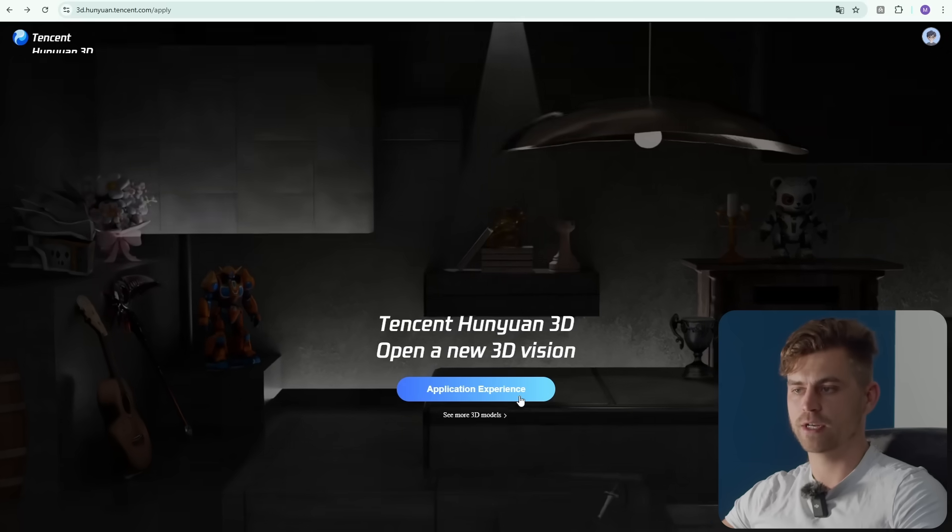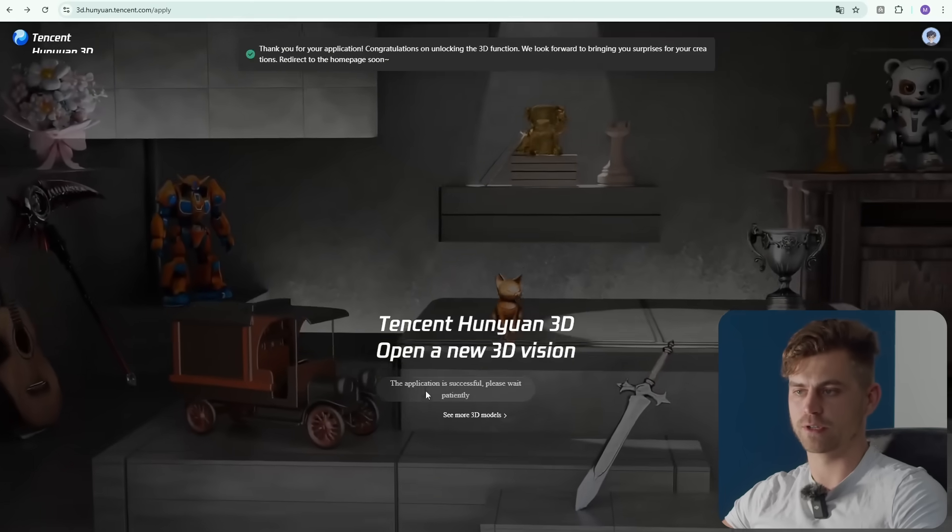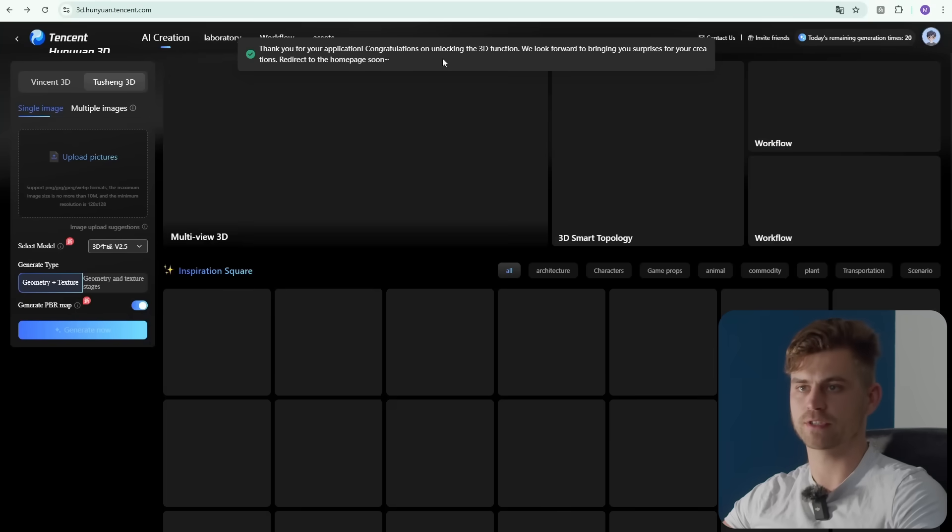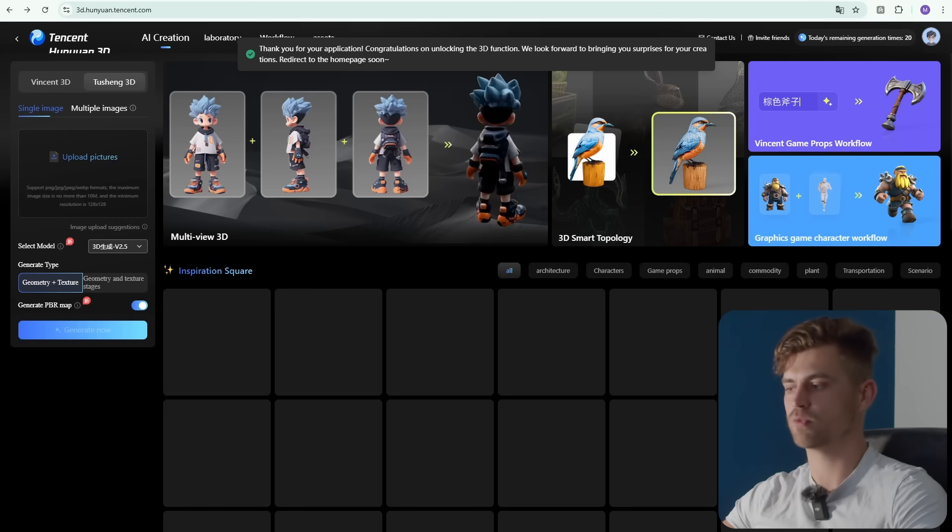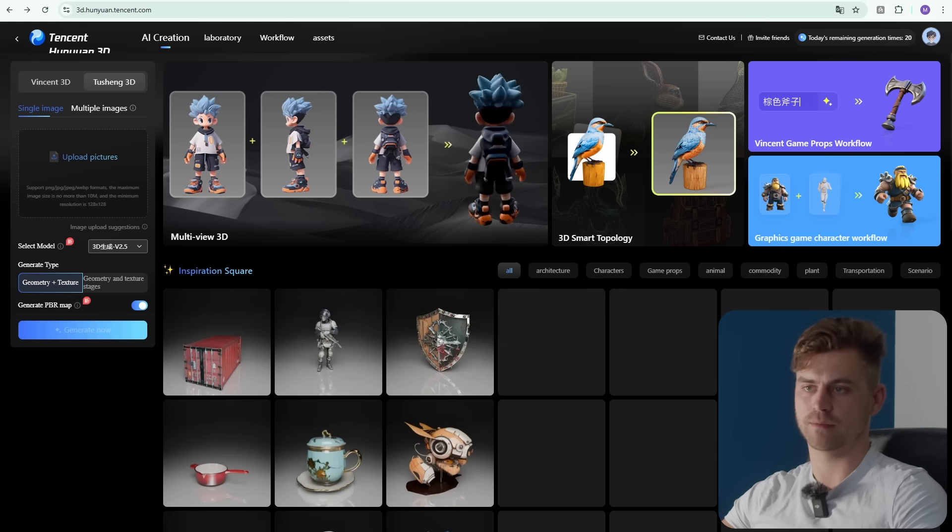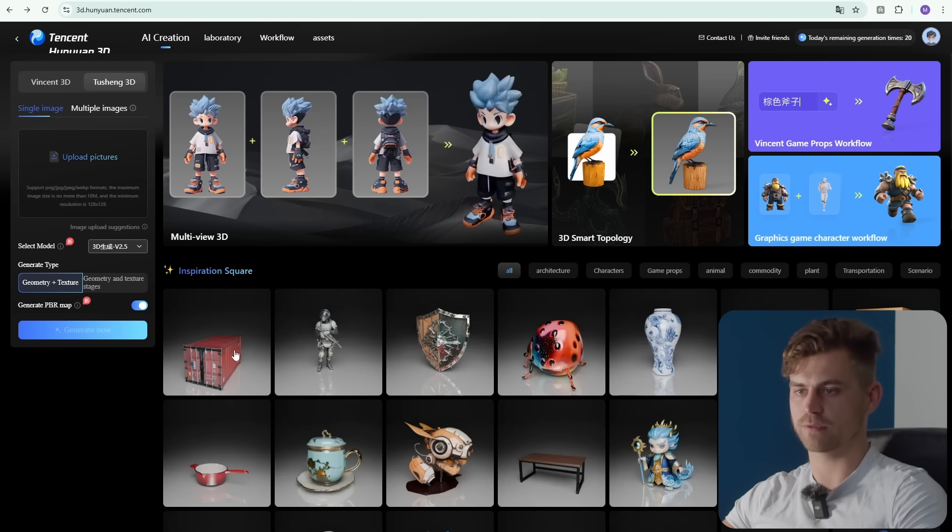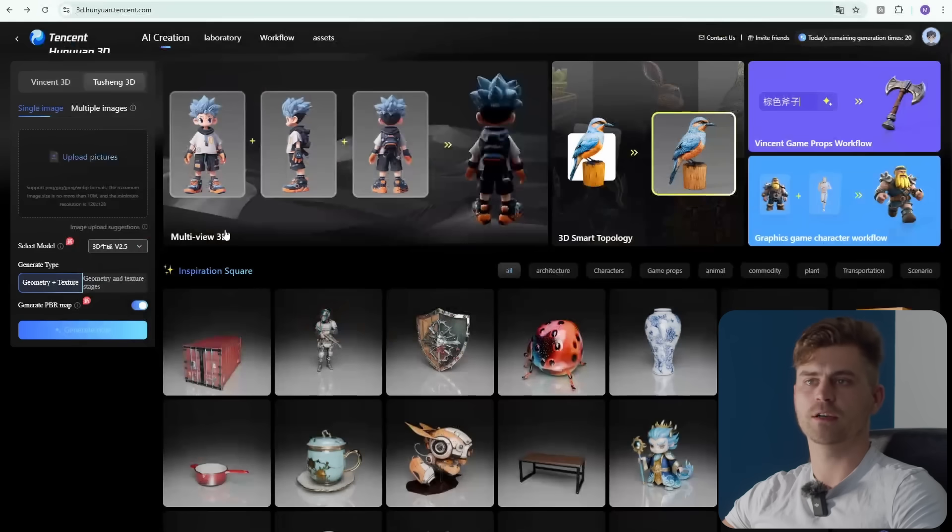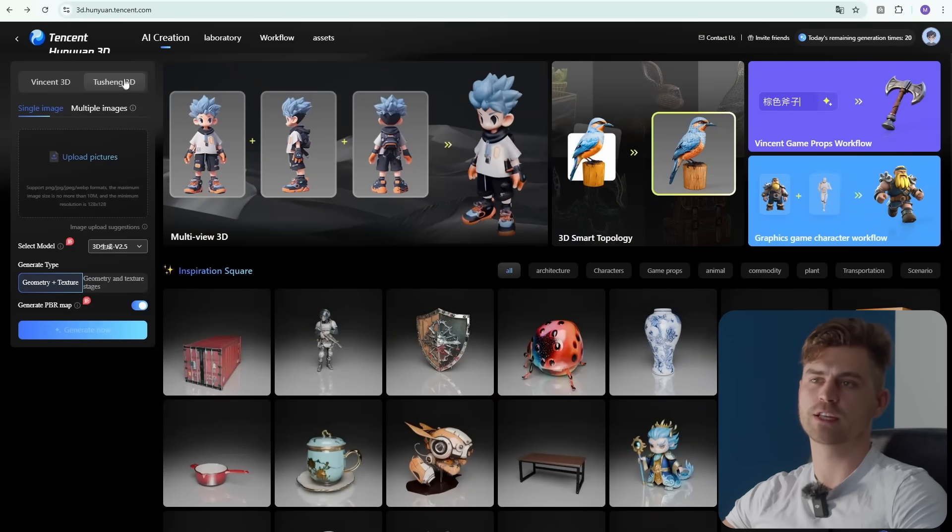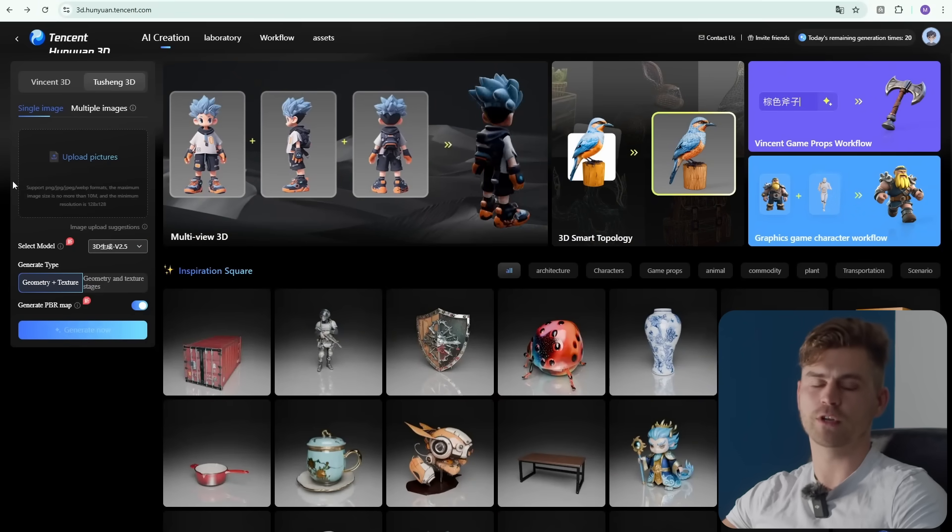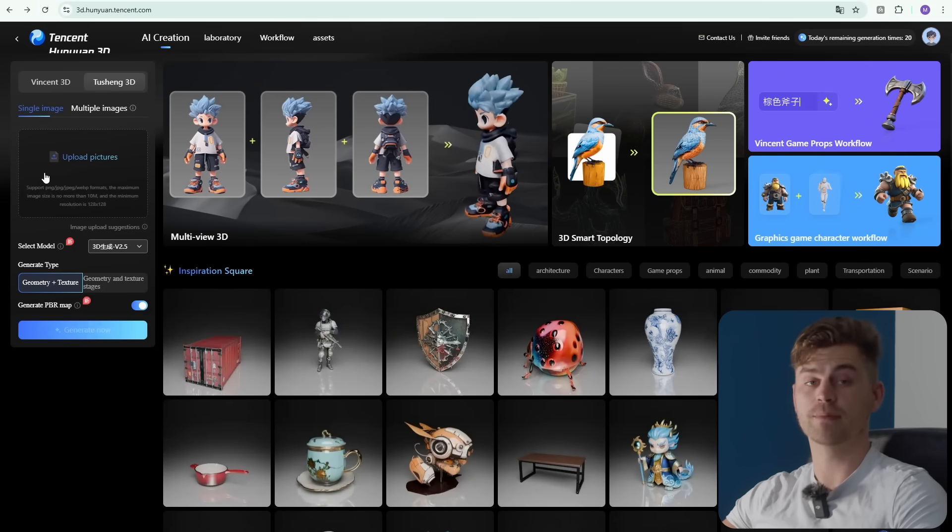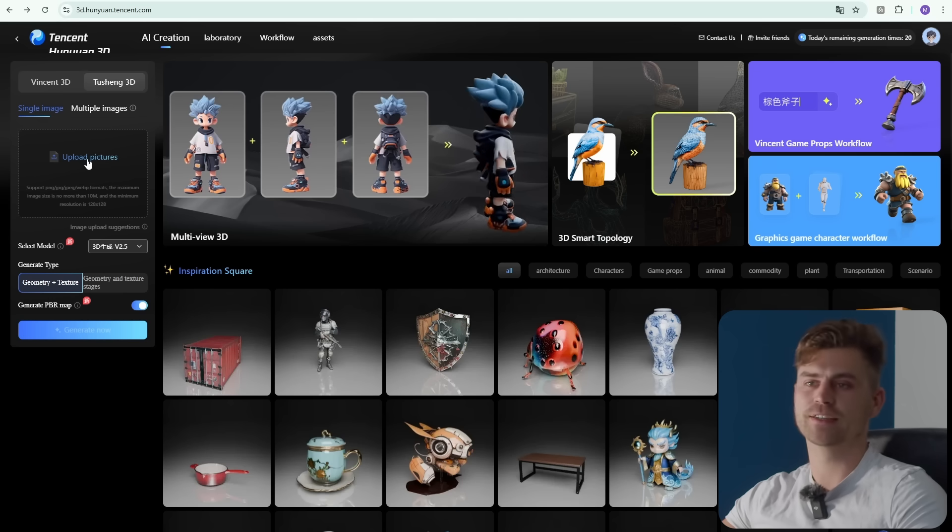It will show you the home screen. Application experience is what we're going to click. Now it gives us access to the dashboard. You can see some inspiration from other people that generated models. I tried using the Tusheng 3D which is based on an image, so you can upload an image and it will generate a 3D model.